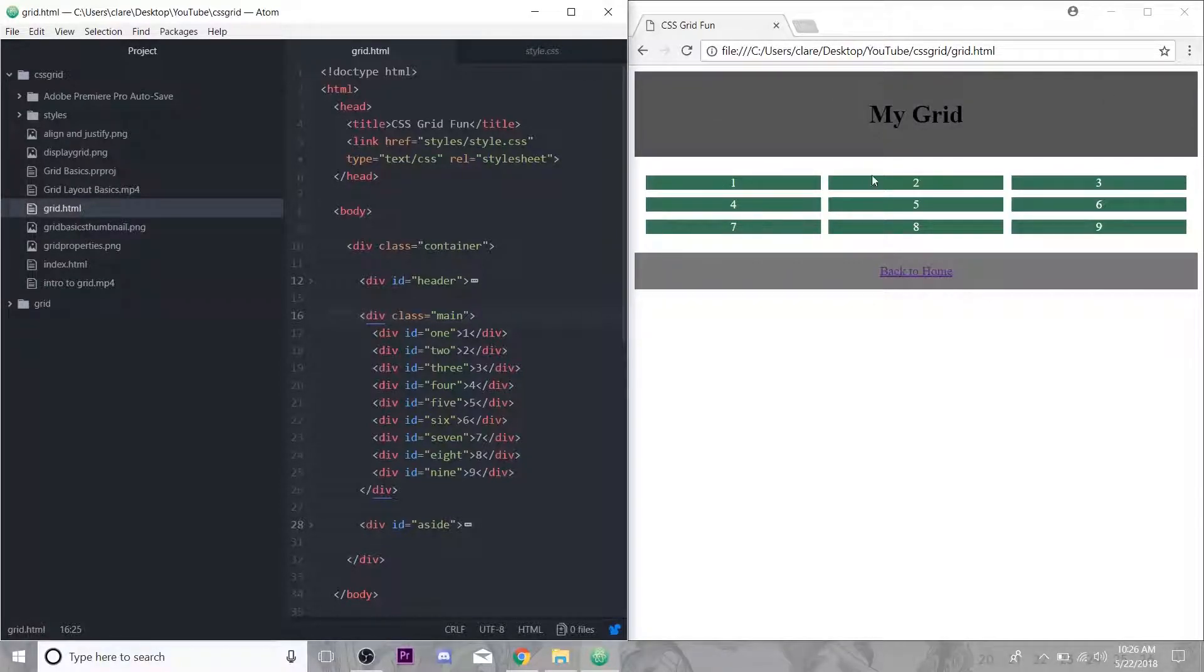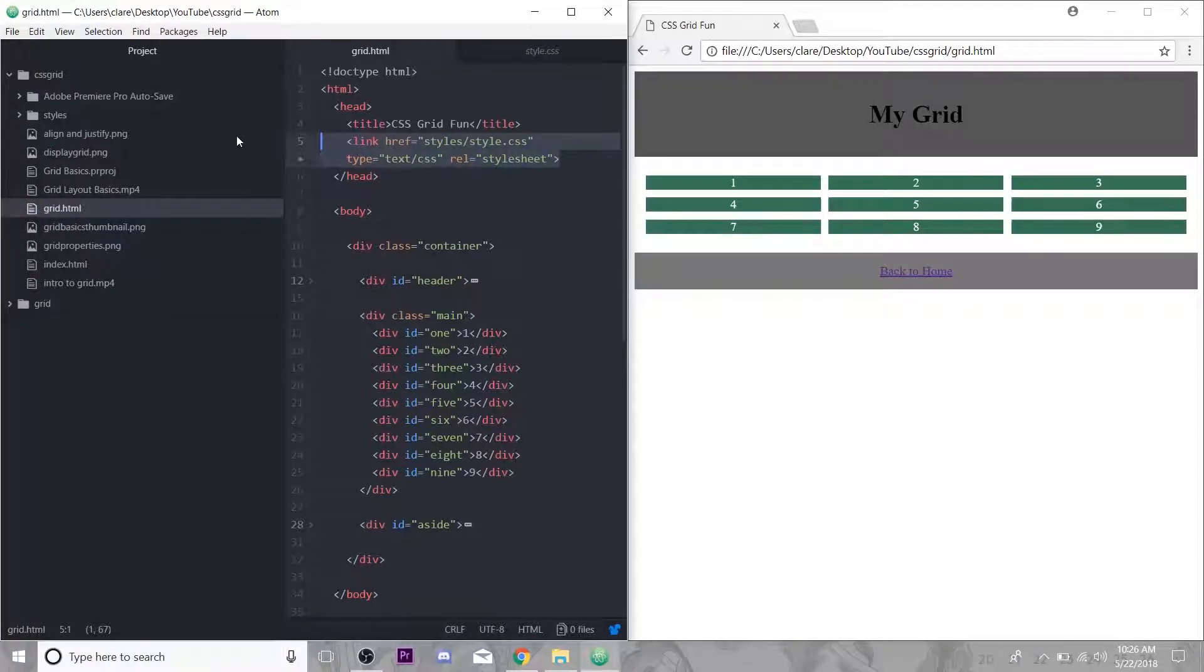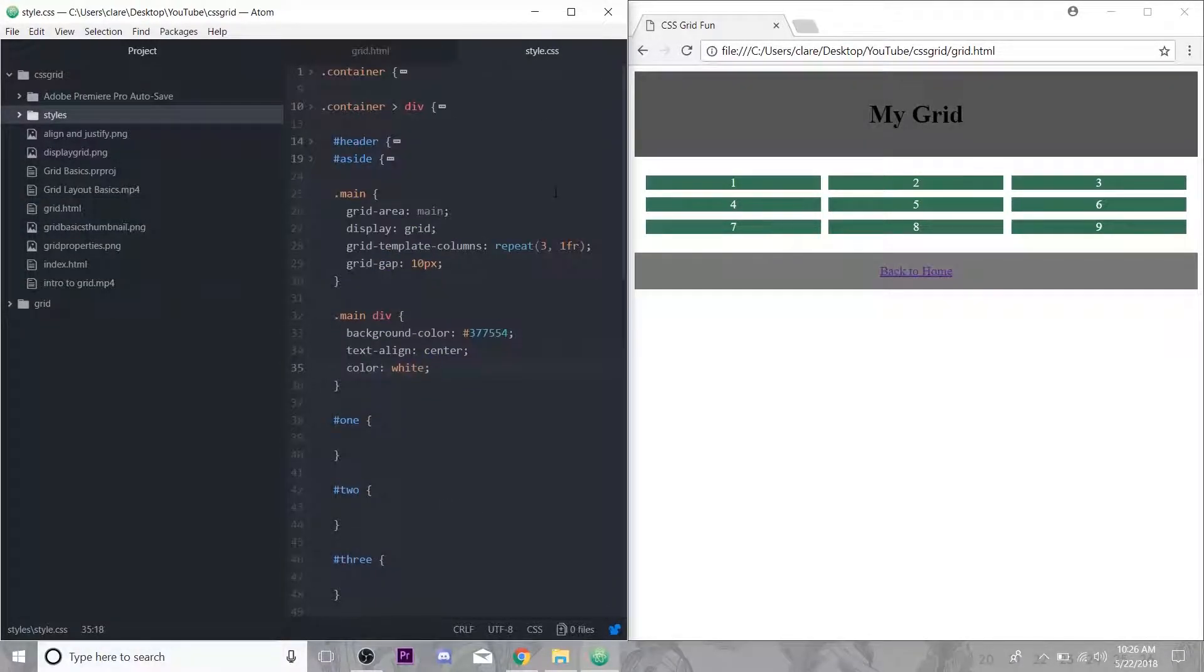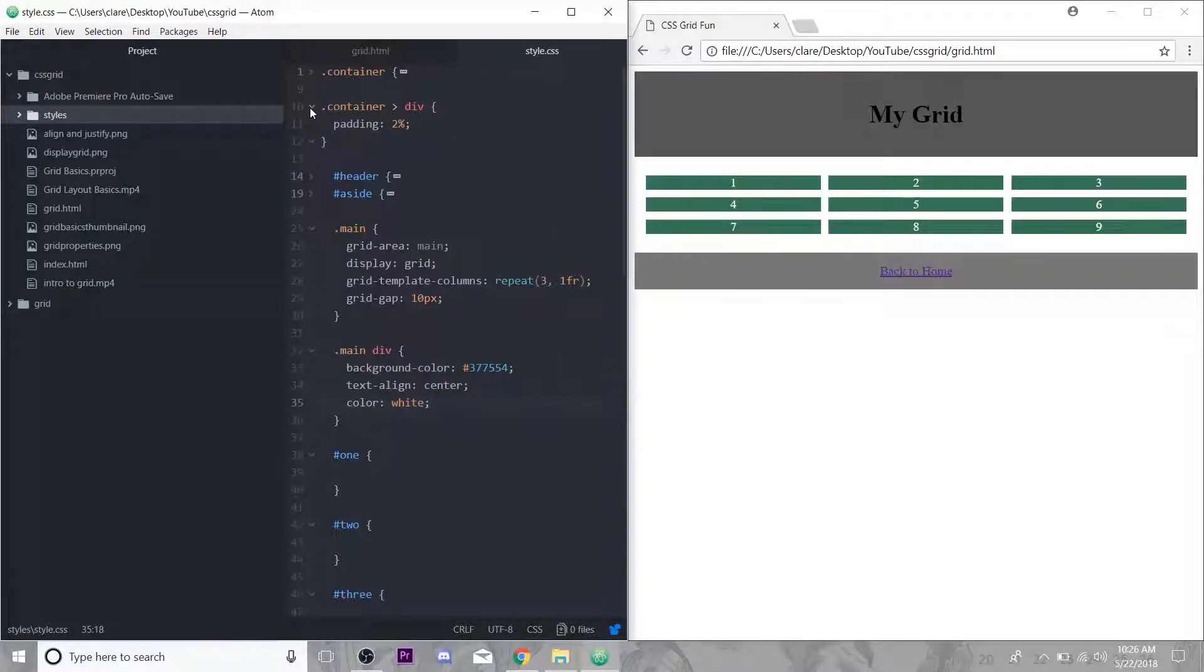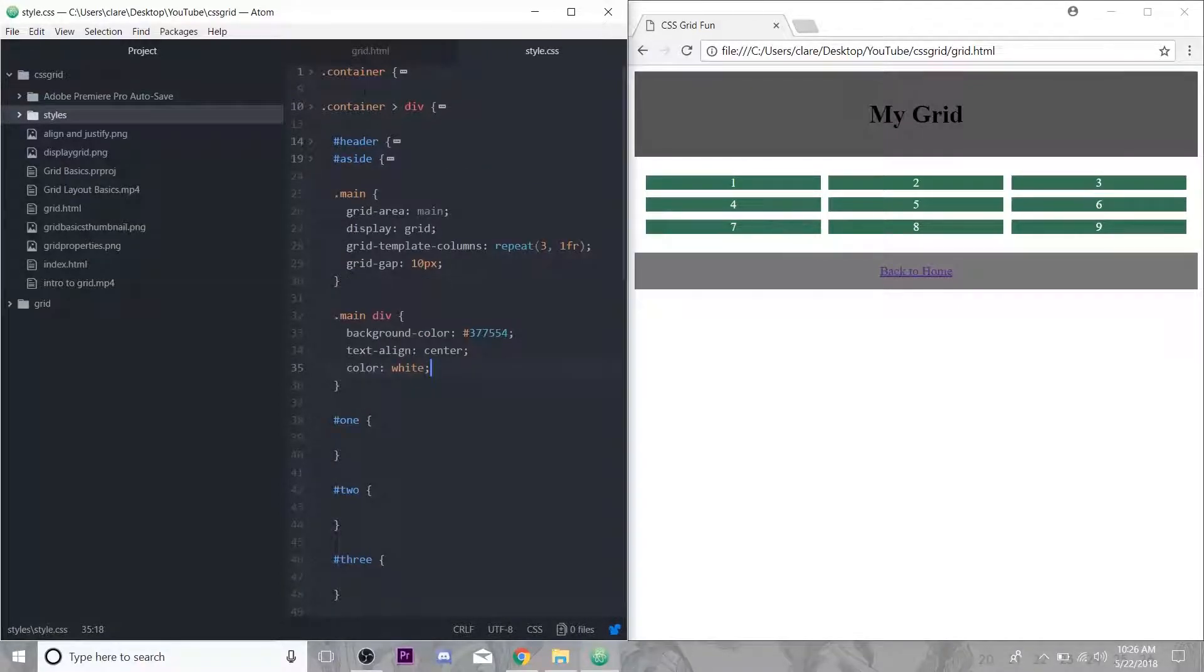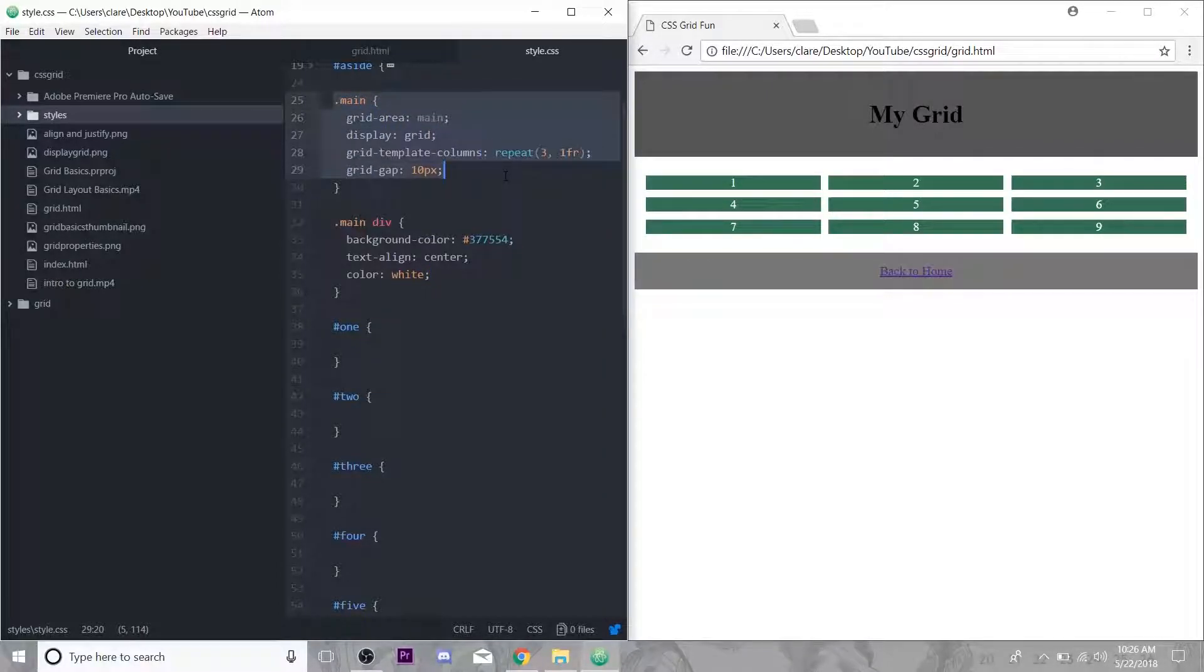Instead of just putting our styles in the head here, I linked to an external style sheet which is right up here. I just minimized the familiar styles from last week because we're not really going to be dealing with these. Here is what we are doing today.